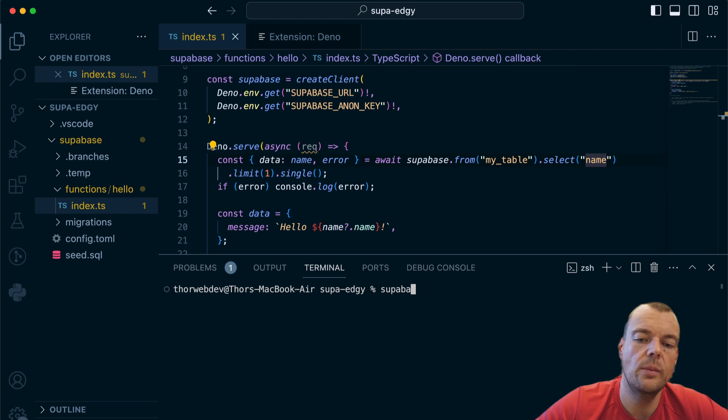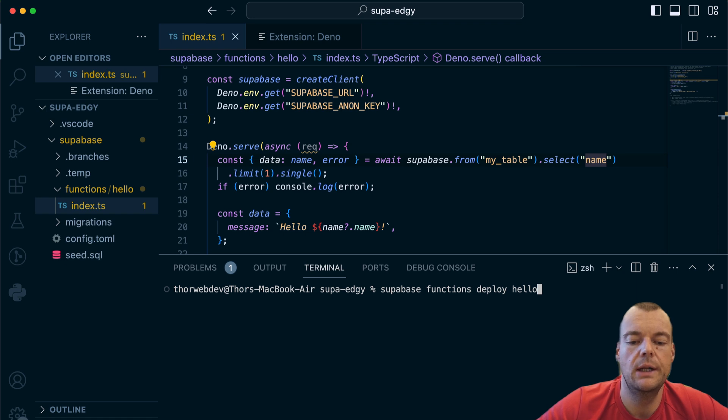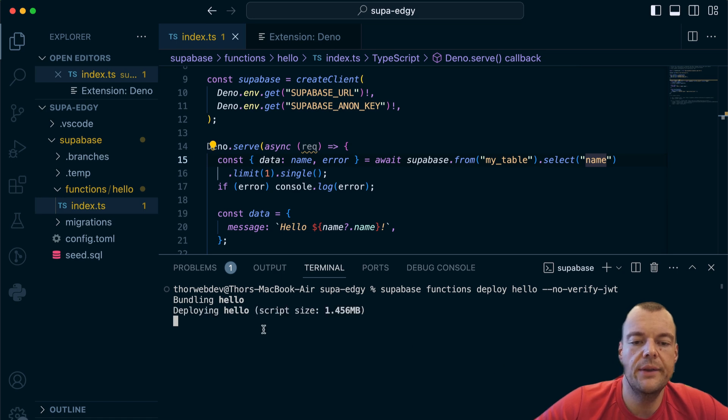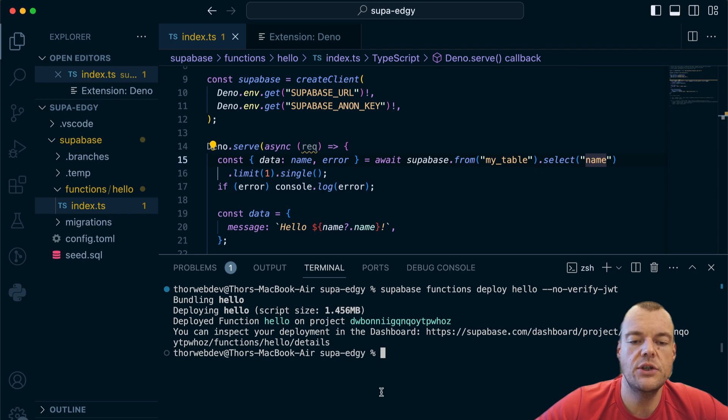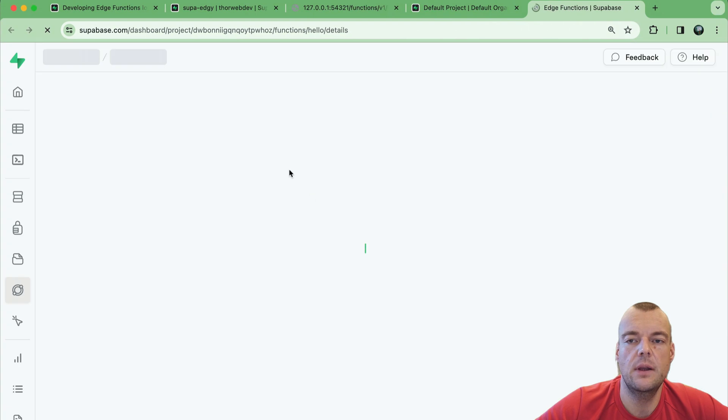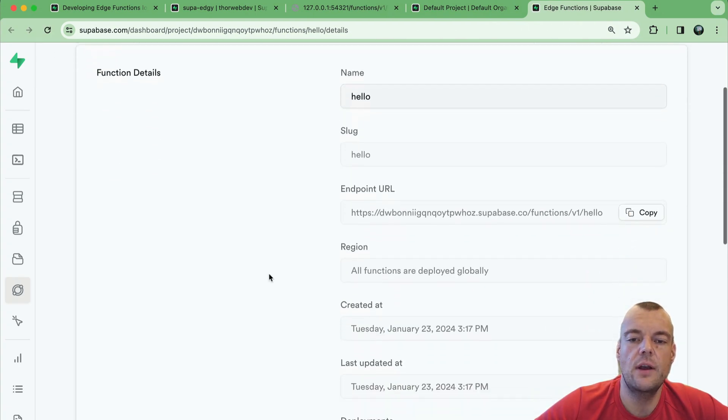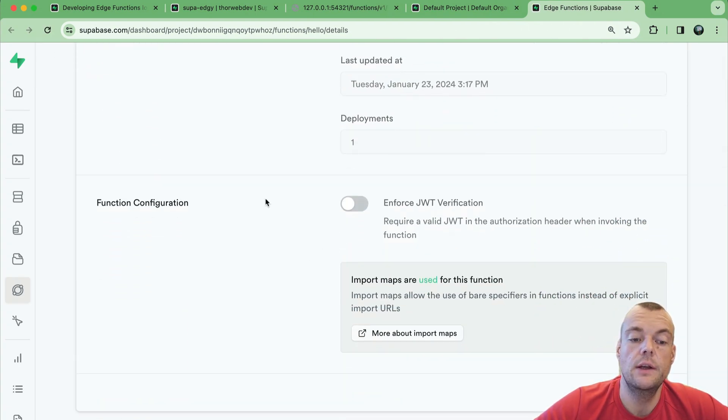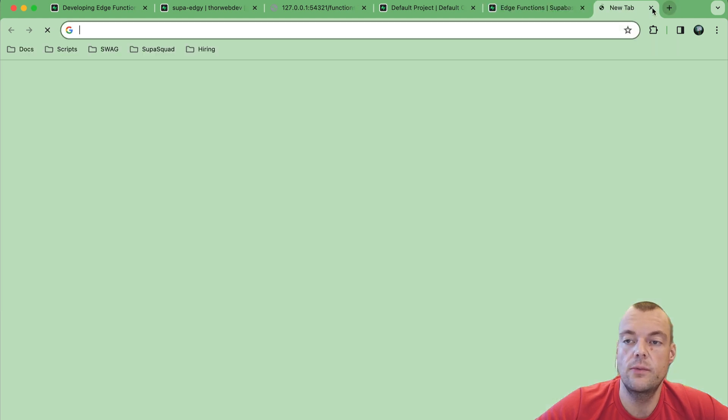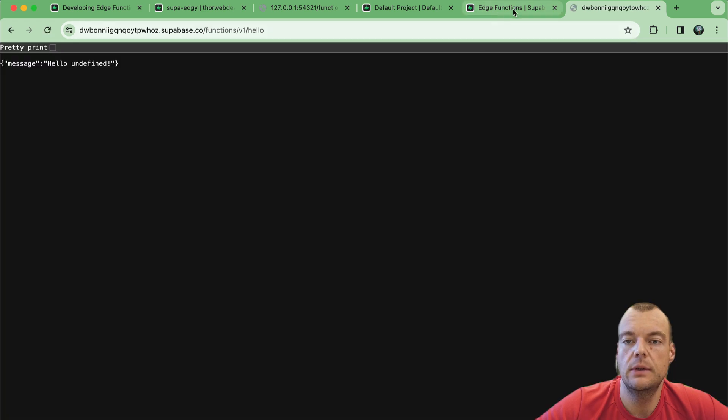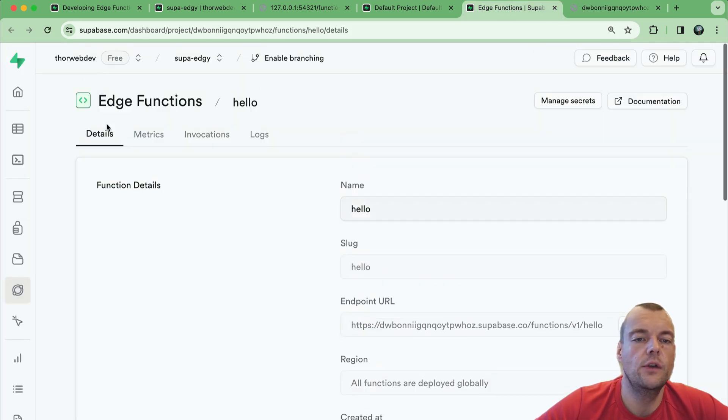Last thing to do is supabase functions deploy. We want to deploy the function called hello and then we can say no verify JWT. Fire this off, watch it bundling, and we are deploying this globally to an edge network all around the globe. We can just open up here in our project. Remember that this function will use the variables from our actual deployed project.